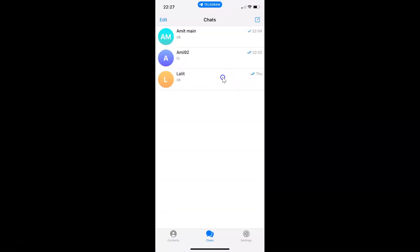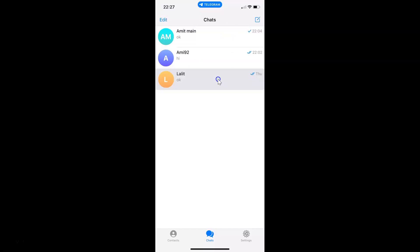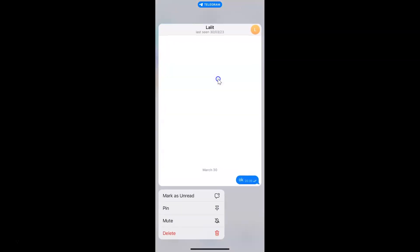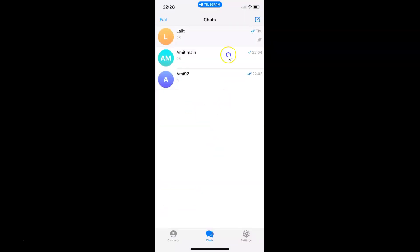But I want to pin this chat to the top, so let me tap and hold on it and tap on the Pin option. You can see the chat is now pinned to the top, and here we have the pin icon on this chat. It's now done.